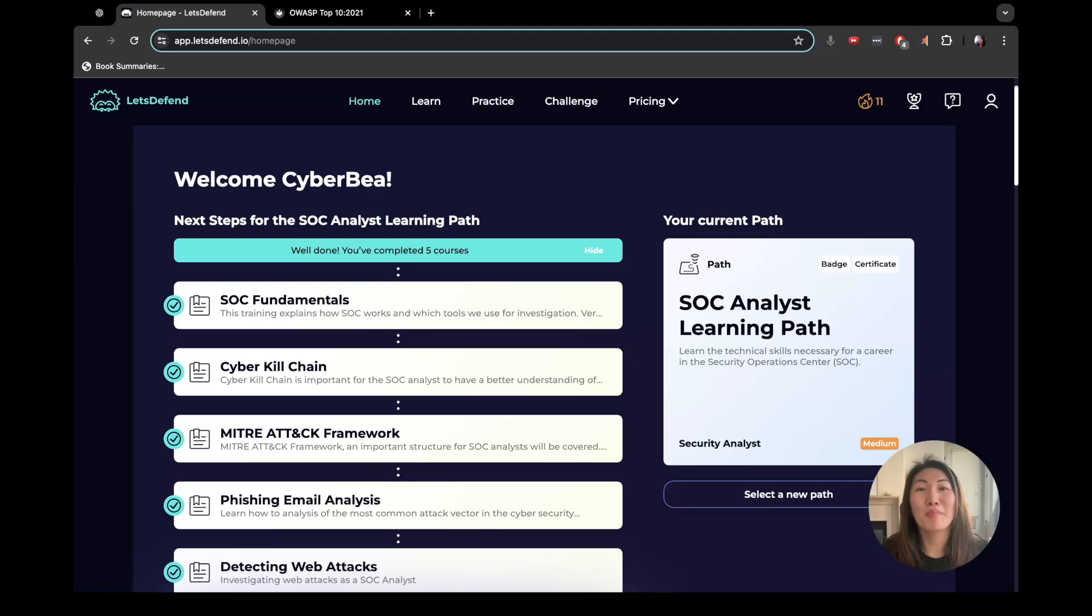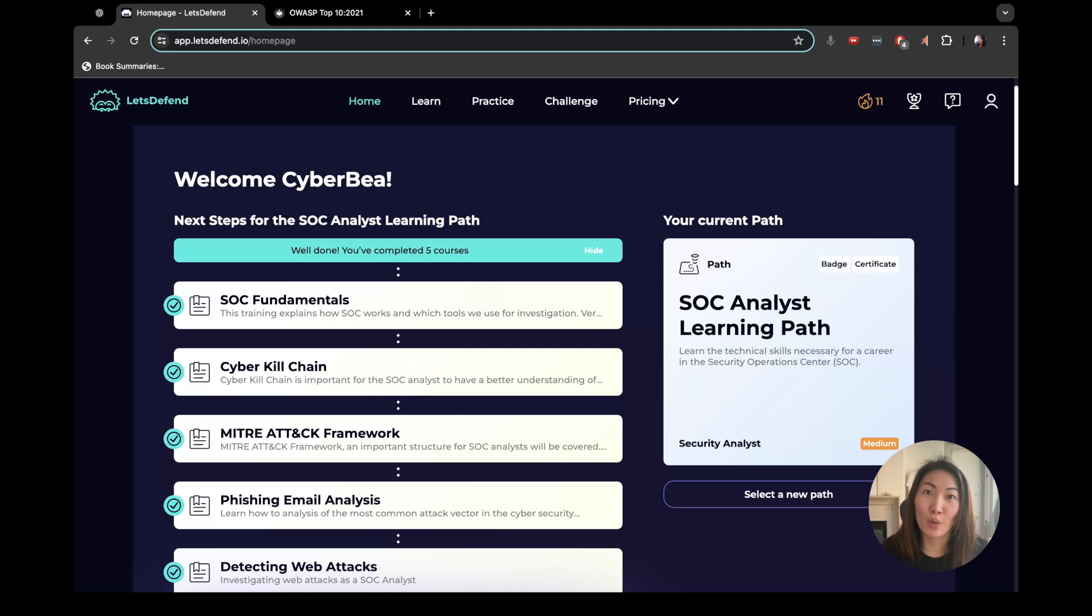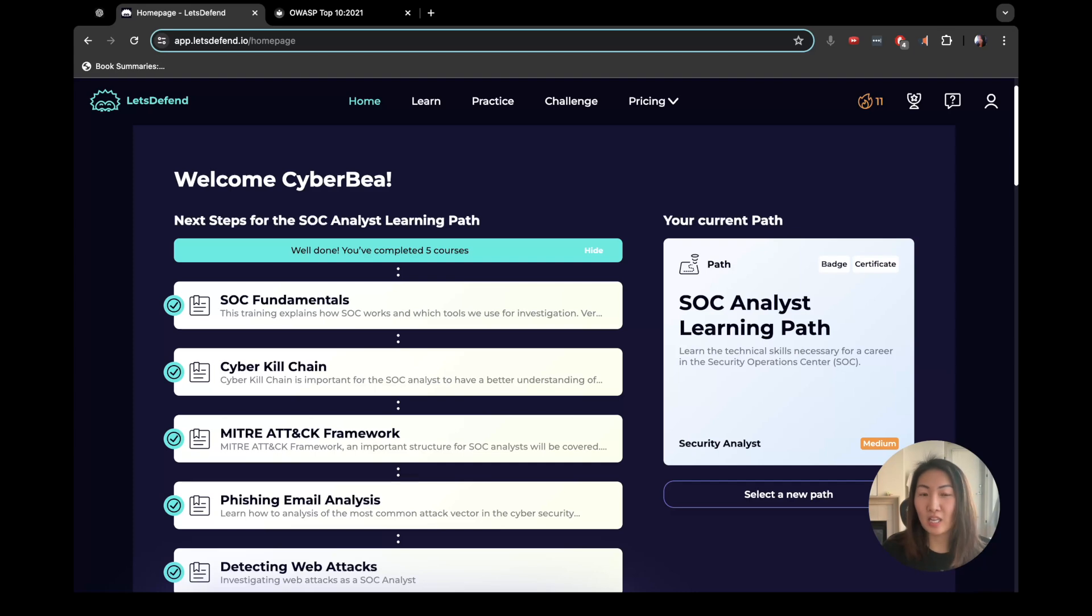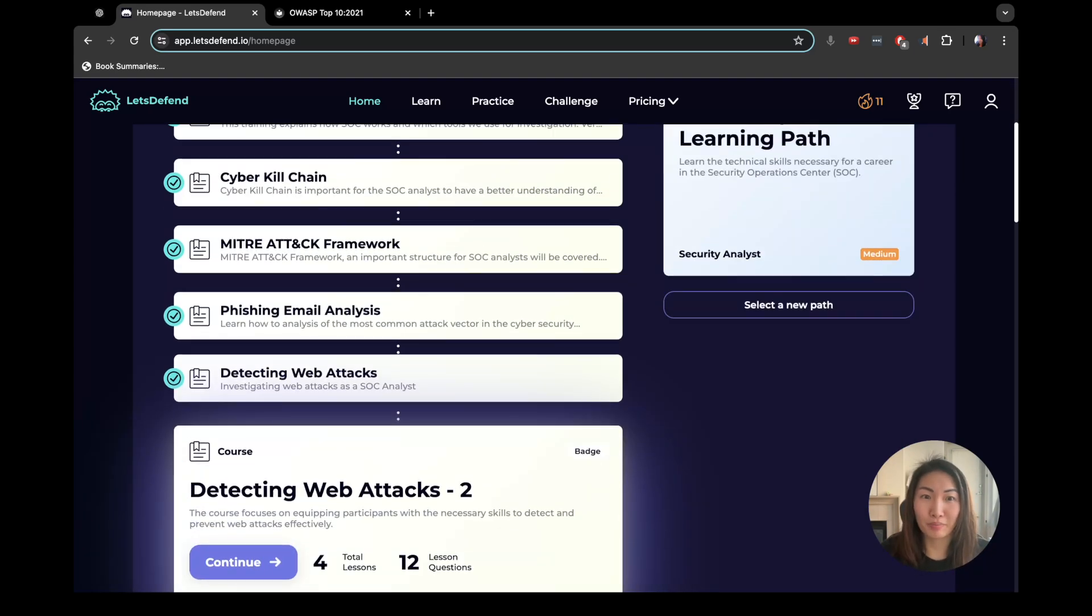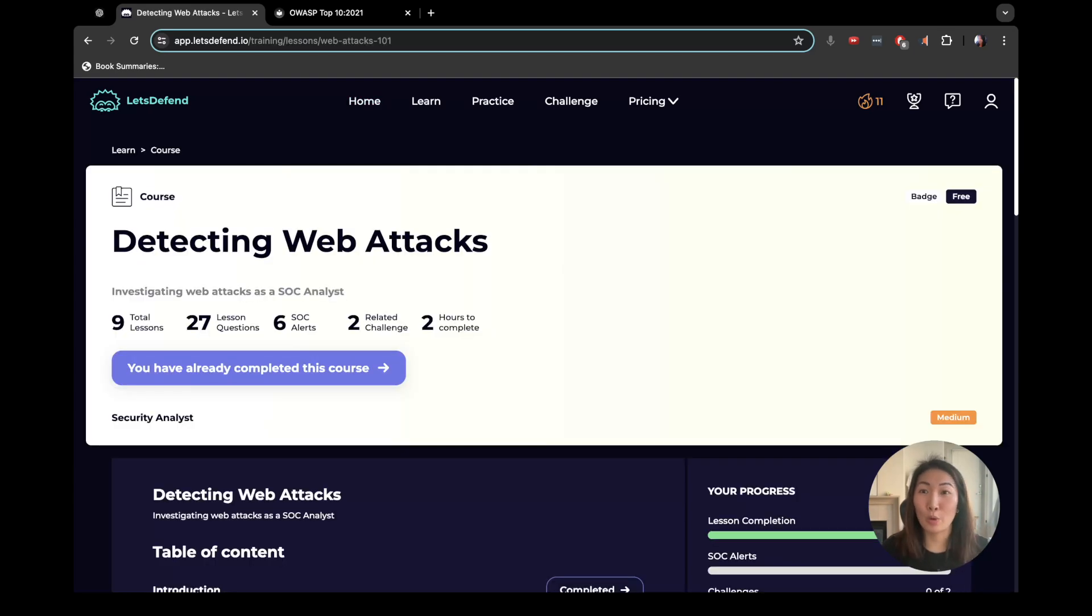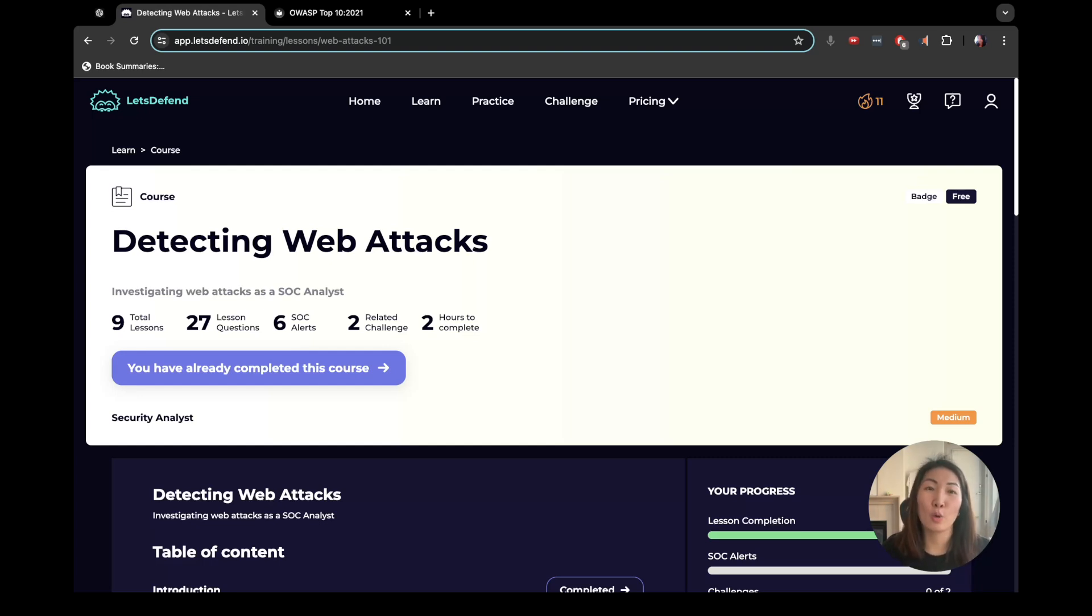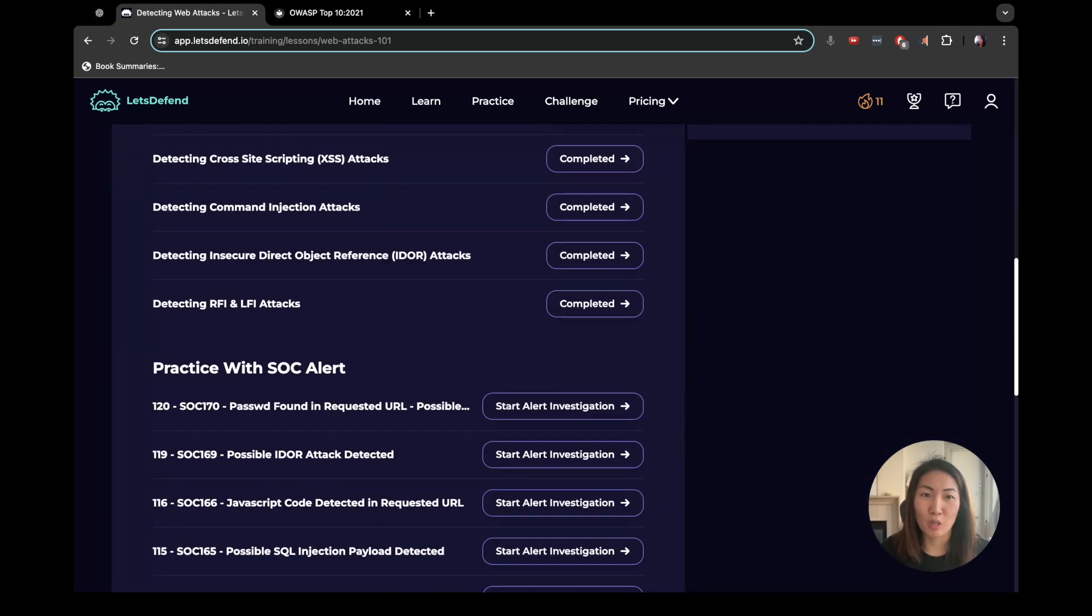Hey everyone, welcome back to Cyberbee. This is the channel where I share what I learn in cybersecurity as I go. Today we are finishing off detecting web attacks, this is part three. I was recording it and going through it in real time with you guys, but the audio cropped up halfway through, so I am redoing this part once again.